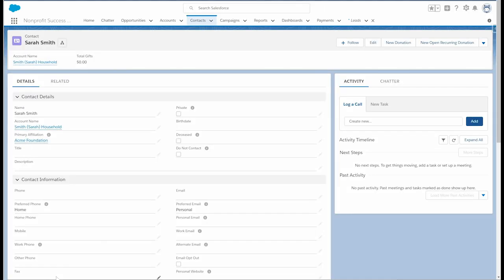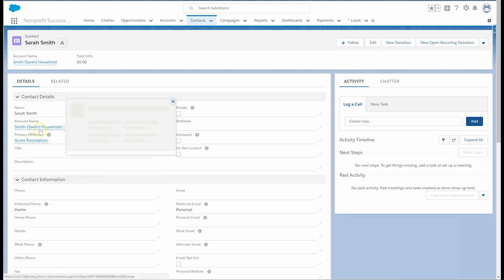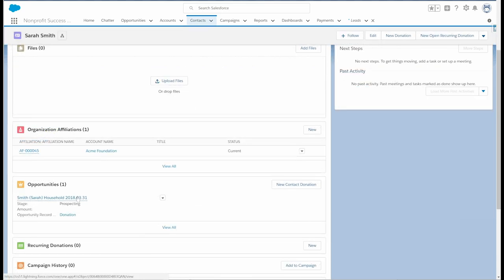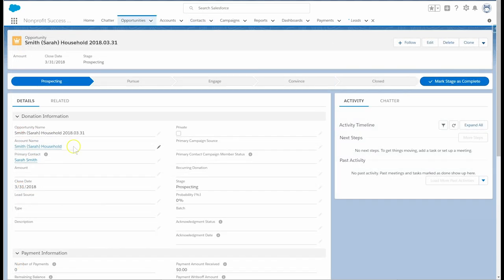As expected, we now have a new contact, a new household account, and a link to the primary affiliation with the proper address fields. In the Related tab, we can also see the newly created opportunity. For more details about converting leads, check out the NPSP documentation. Thanks for watching.